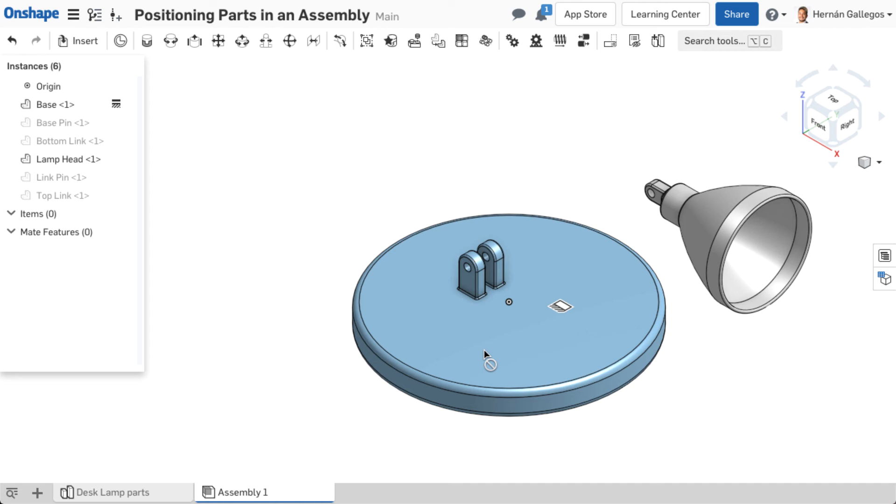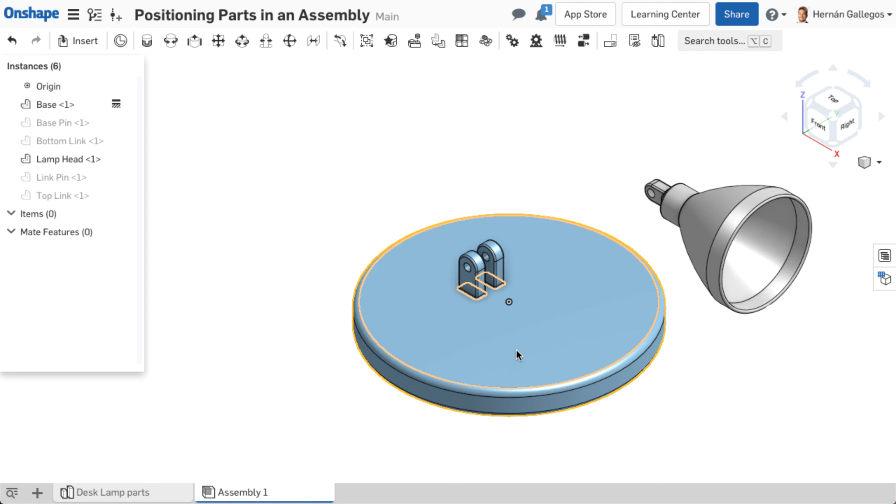Fixing is helpful to set the first part of an assembly, ensuring it is in the correct position, usually relative to the assembly origin, and cannot accidentally be moved.